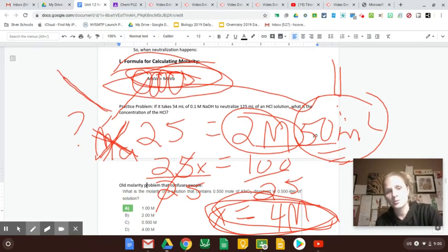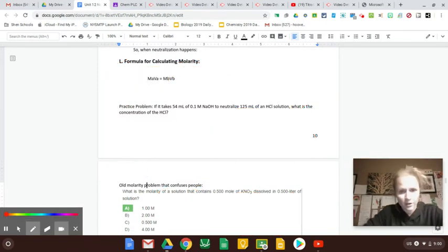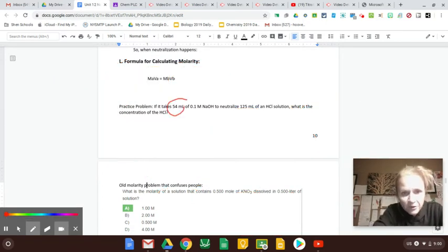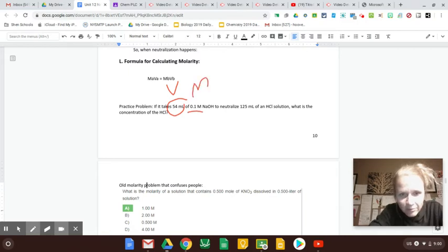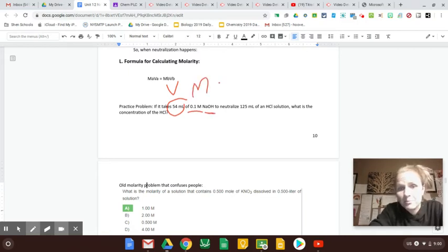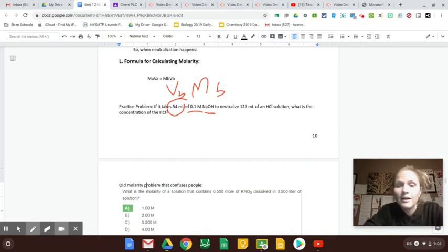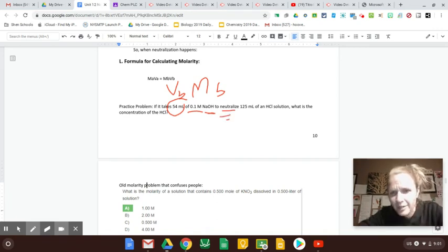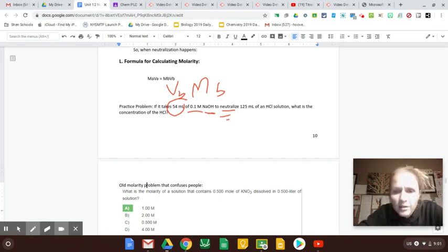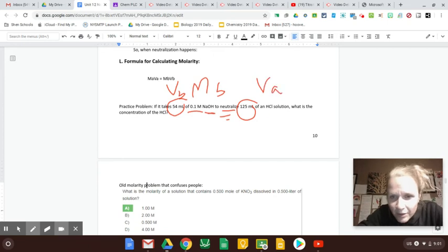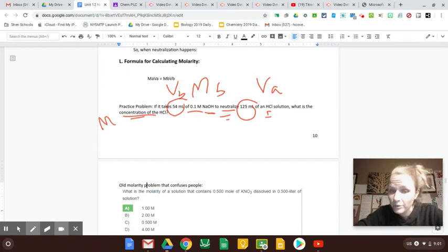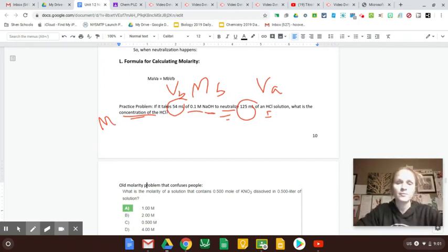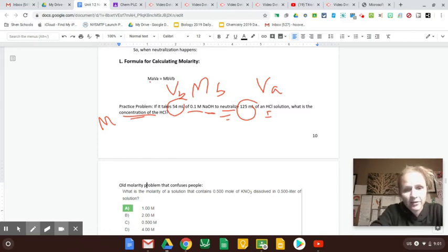So we're going to do this practice problem now for when the numbers get a little bit more tricky. If it takes 54 mils, that's a volume, but I don't know what, of 0.1 molar. That's molarity of NAOH. That's the base. So those two numbers must have been like volume of base and molarity of base, MB and VB. To neutralize, that's kind of my clue that I'm using this titration formula, MAVA equals MBVB. There's another volume that must be, that's my acid. What is the concentration or molarity of that unknown HCL?